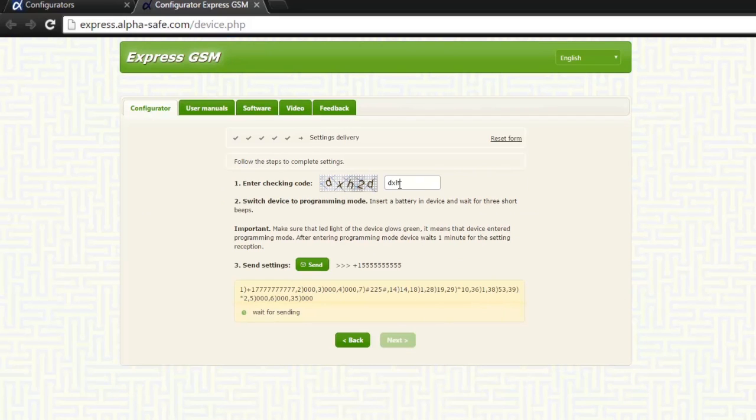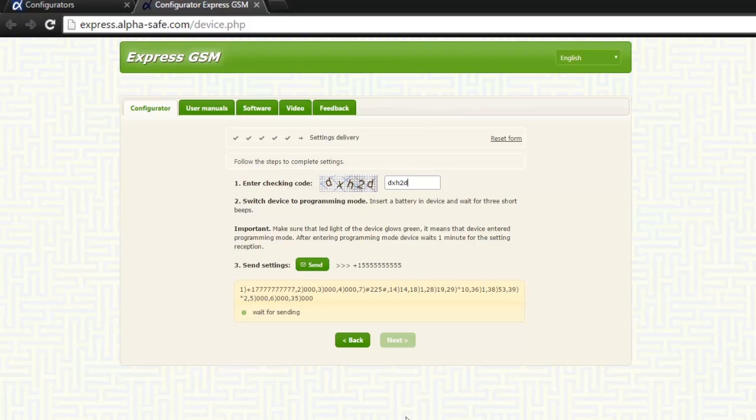Enter the code, but do not press the send button yet. Now, go back to the device.